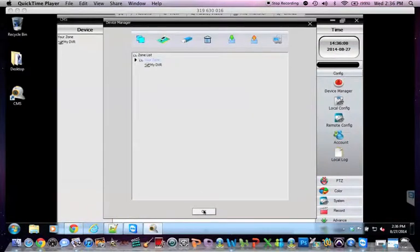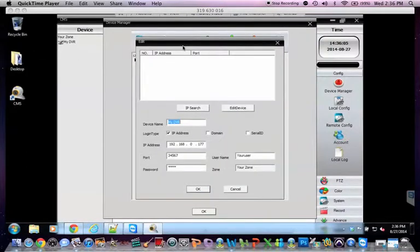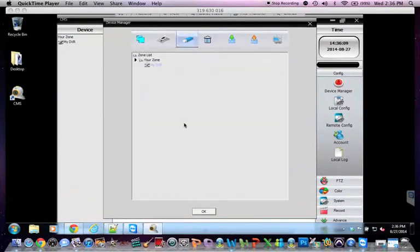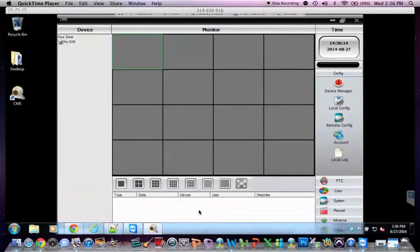So now here is your device. You can modify it if you put something incorrect. Or you can delete it. So we'll hit OK.